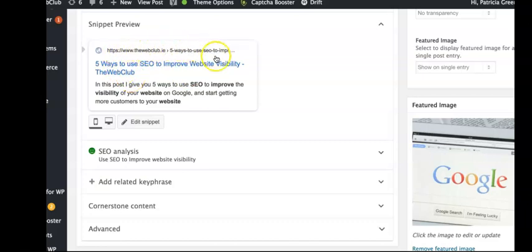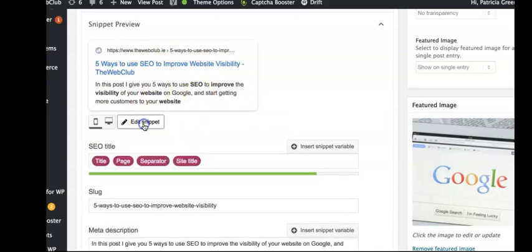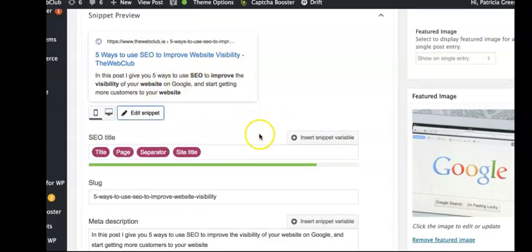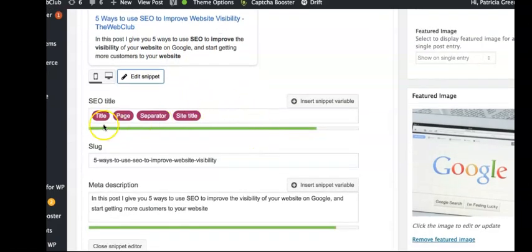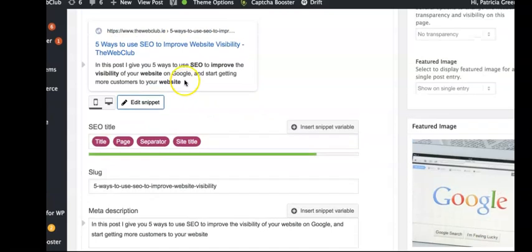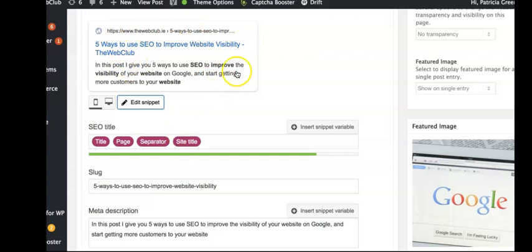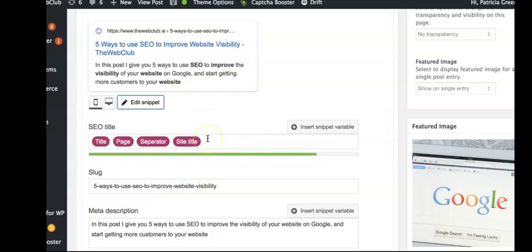You'll see the URL here and what's called a meta description, which is a few words at the bottom. We can edit that snippet. It's defaulted to put in the page title, a separator which is this here, and then the site title 'The Web Club.' It's defaulted, but I could change that if I wanted to.